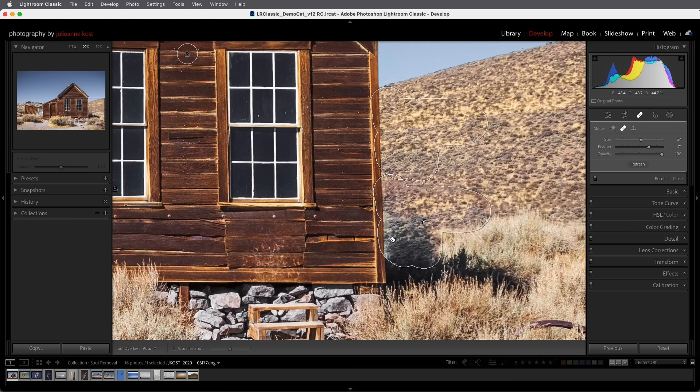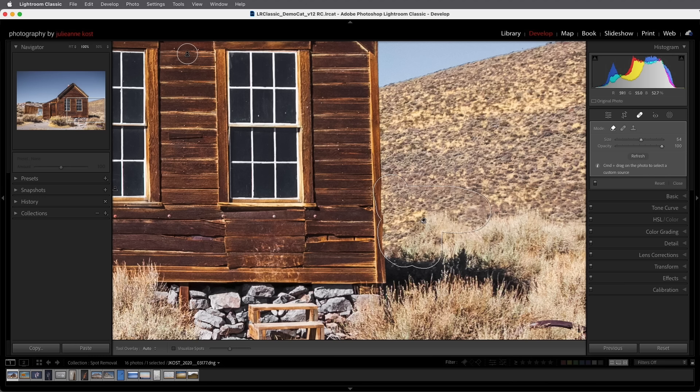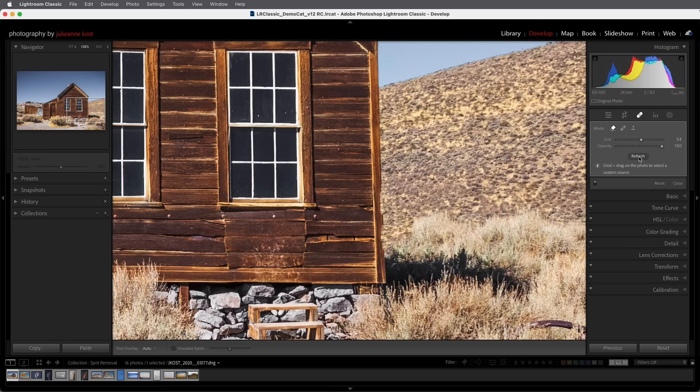Here it's doing a much better job but if it wasn't I could go ahead and use the refresh button to have it recalculate the area. Now because this mode creates new information to patch the unwanted area when I show the interface by tapping the H key you'll notice that it doesn't show a source area like the other two modes do.